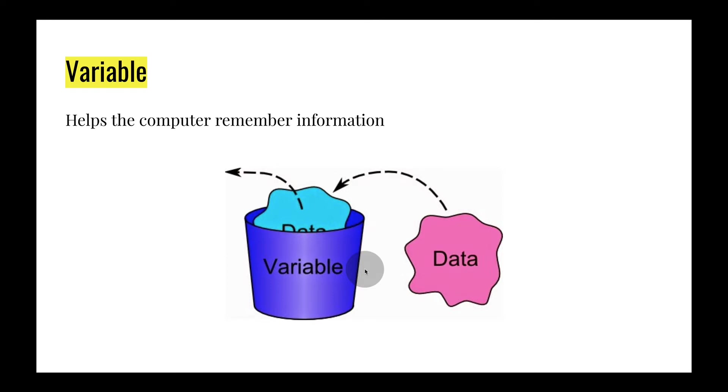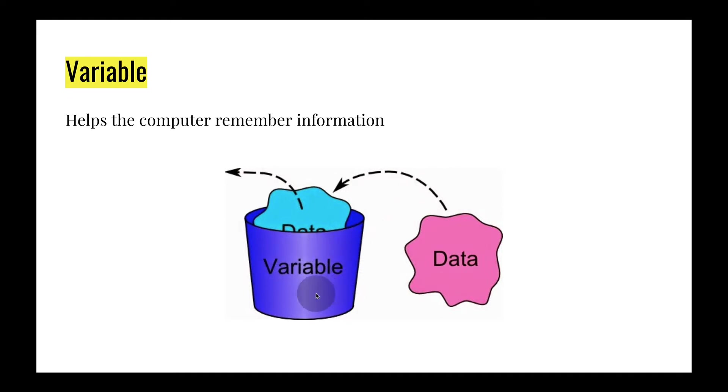So with that being said, a variable helps the computer remember information. Otherwise, information that's just floating around the computer is going nowhere. The variable serves as a memory slot for the computer to remember information.